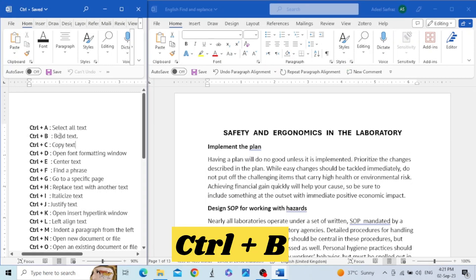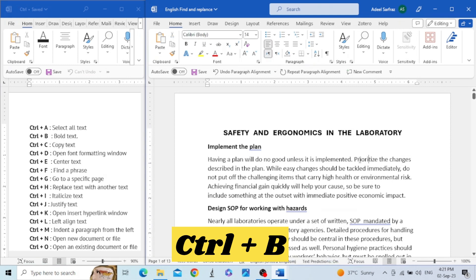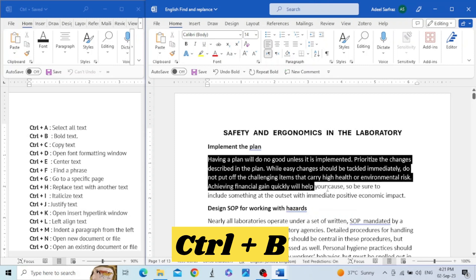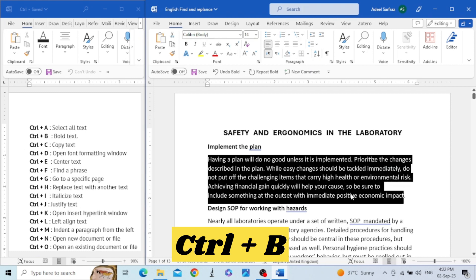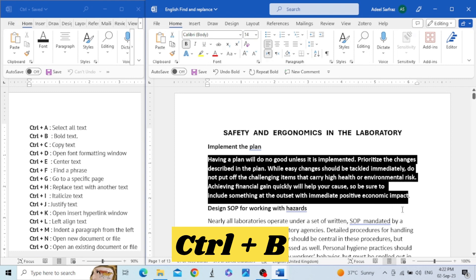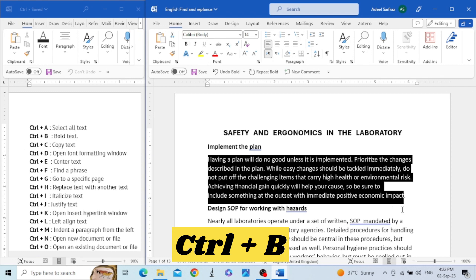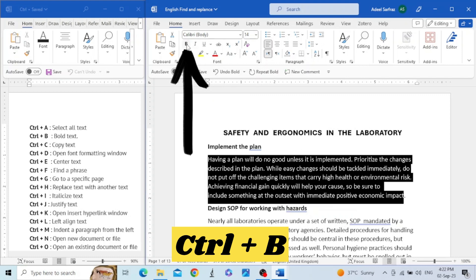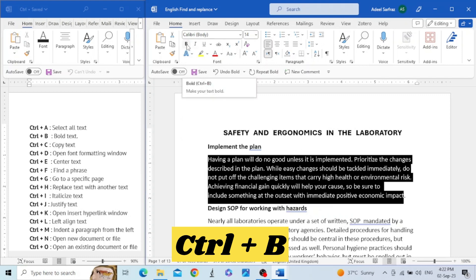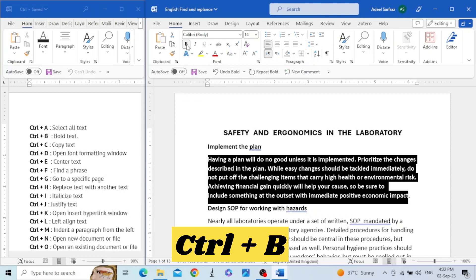The second shortcut key is Control+B. This is used to make the text bold as well as to unbold it. For example, we have this paragraph and we want to make 'prioritize' bold — we will click on this word and then hit Control+B. In order to unbold it, we click Control+B again. You can make the whole paragraph bold by selecting it and pressing Control+B, and unbold it by pressing Control+B again.